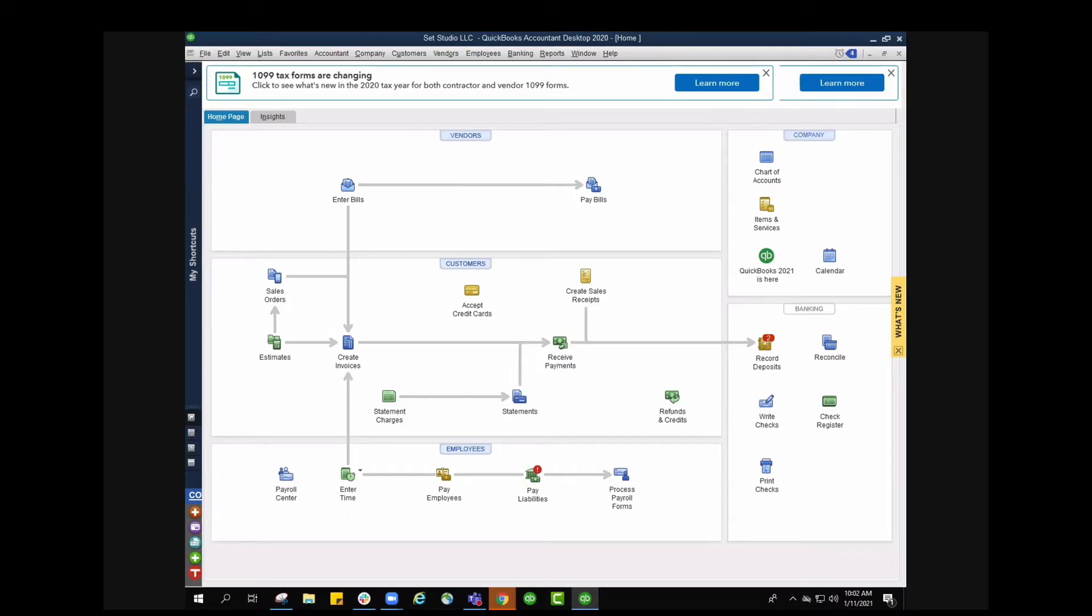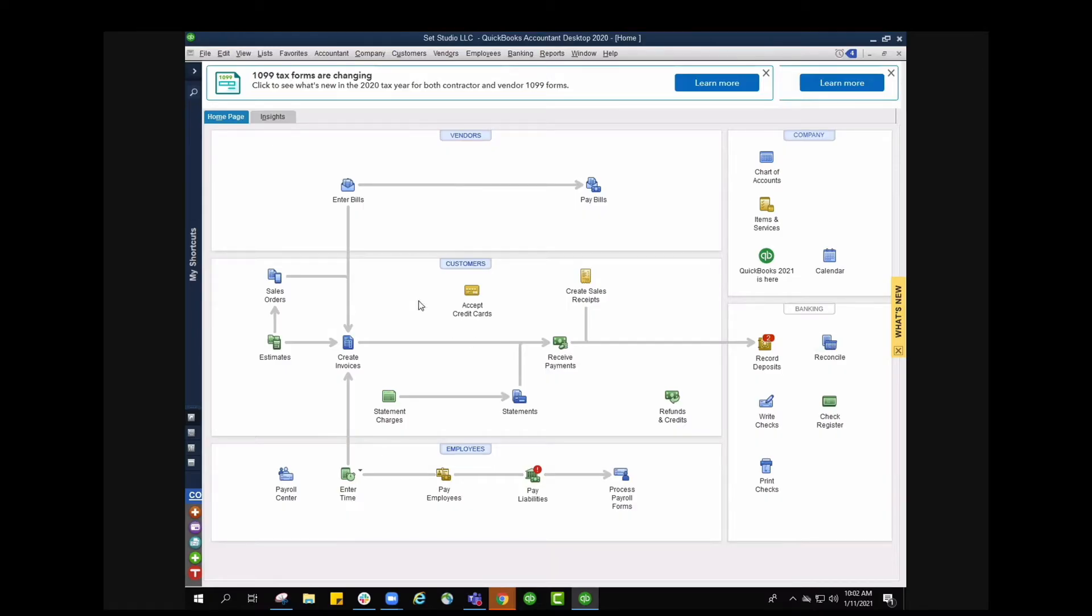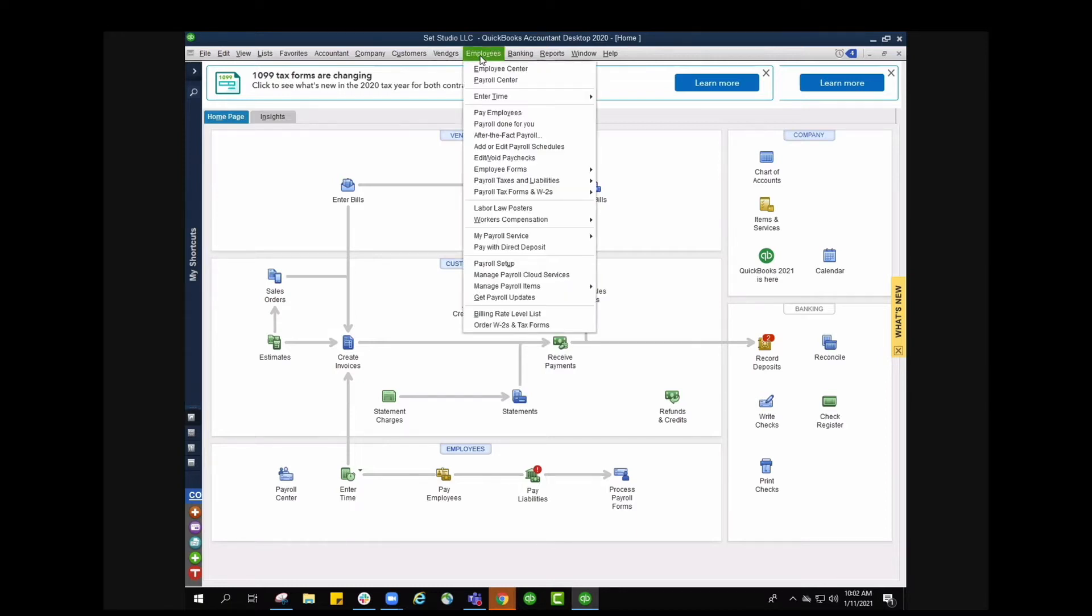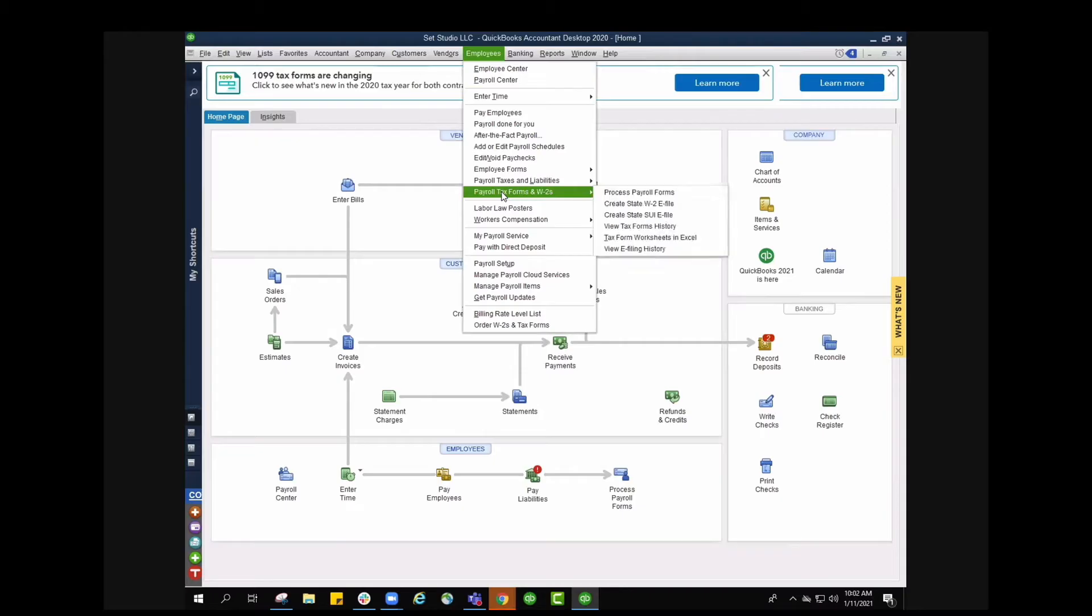First you're going to see my QuickBooks desktop screen here. We are just on the home page and then you're going to go up to the top navigation and go to where it says employees, and we're going to go down to where it says payroll tax form and W2s and we're going to say process payroll forms.